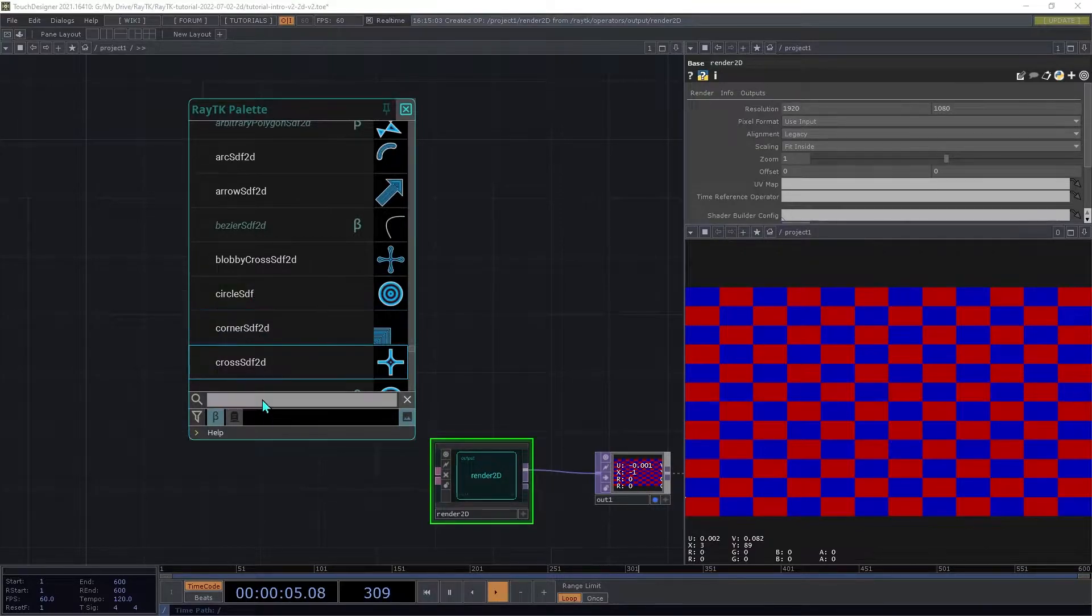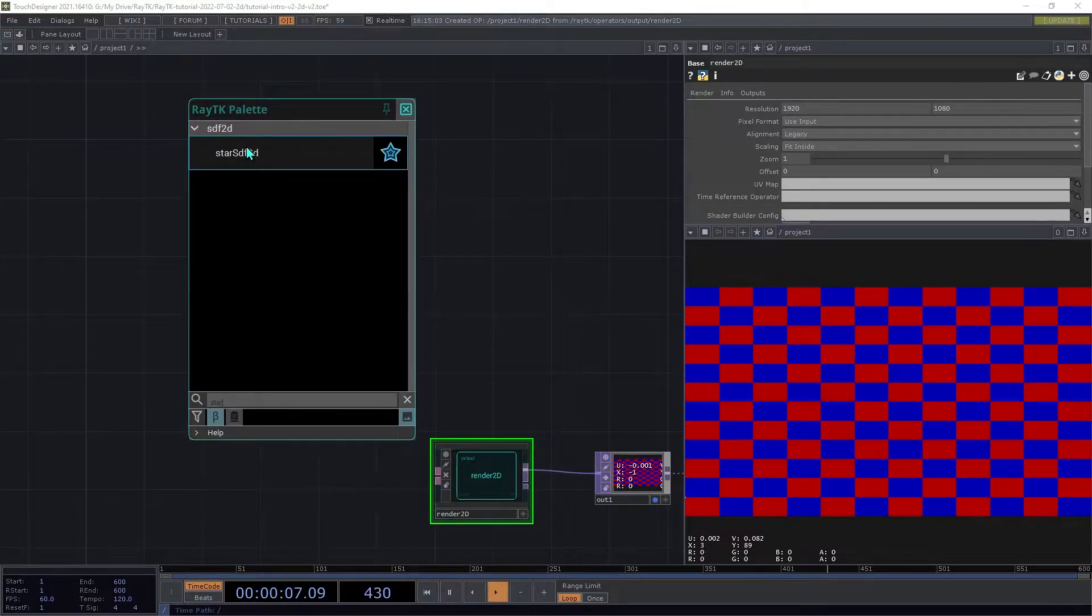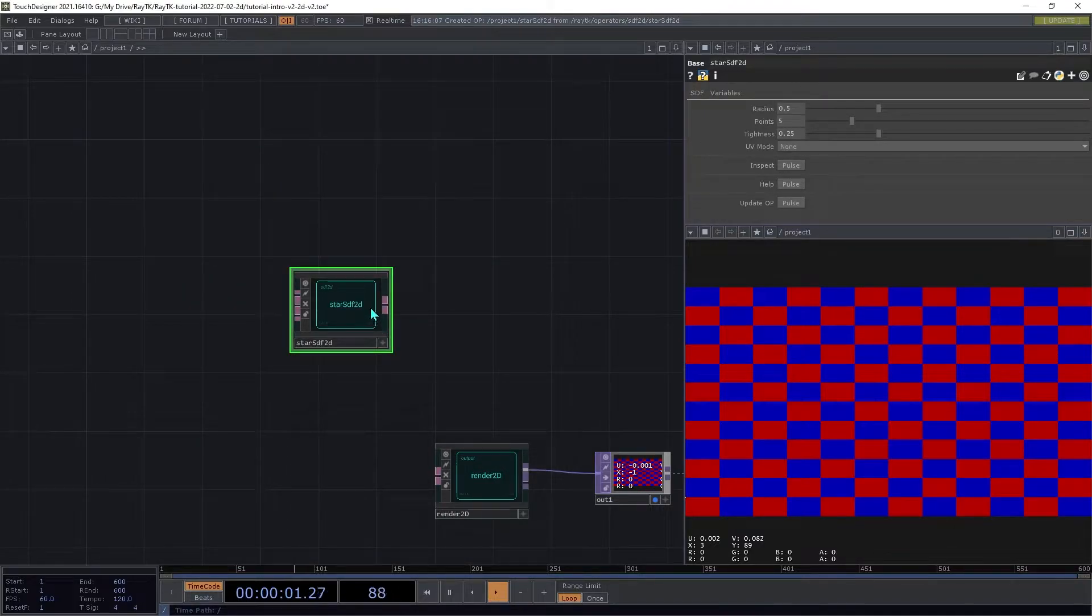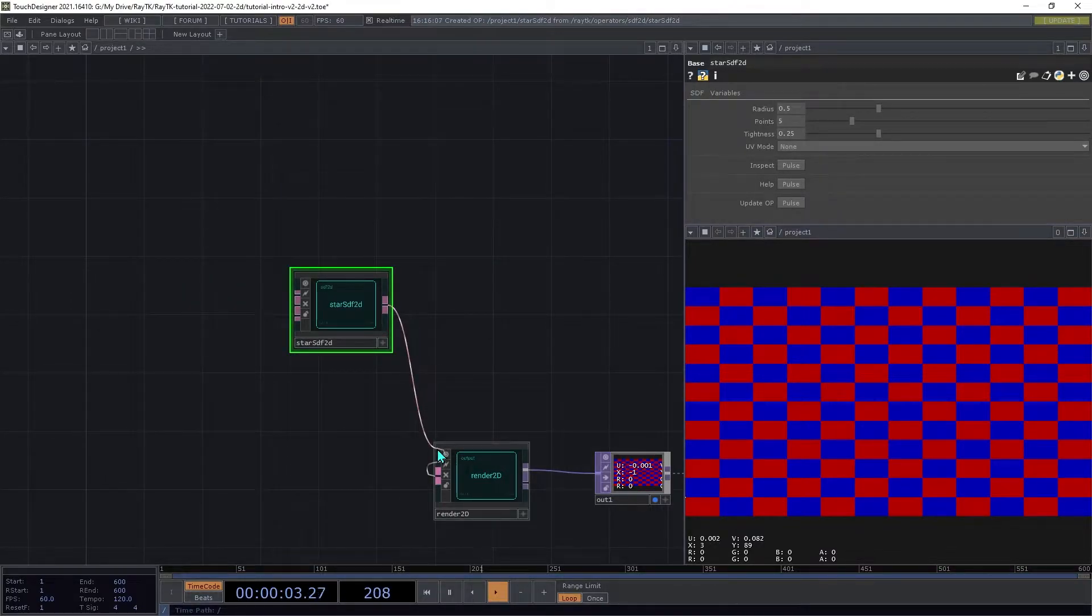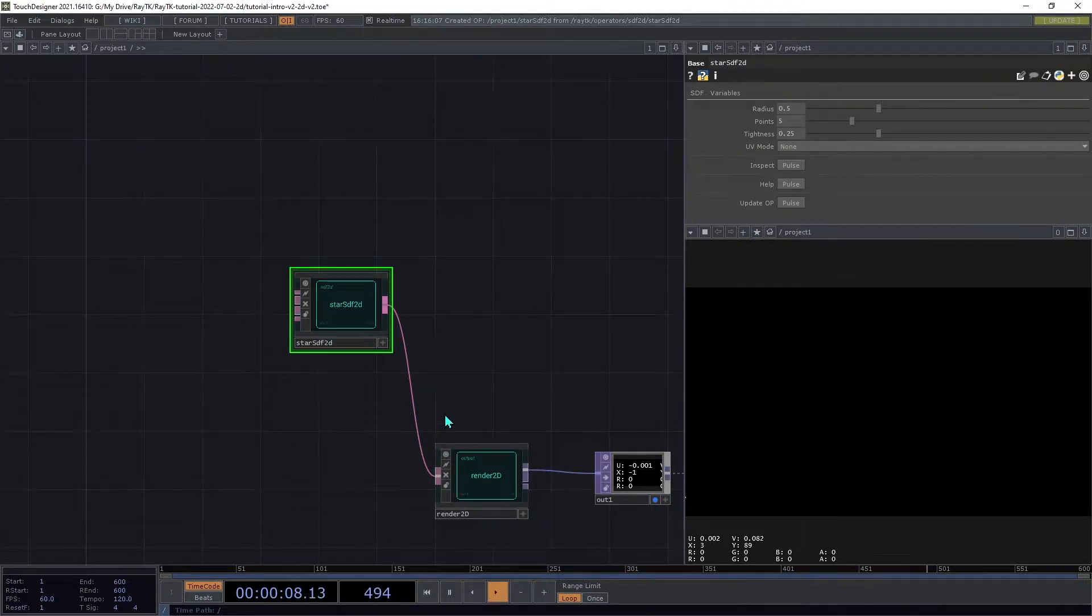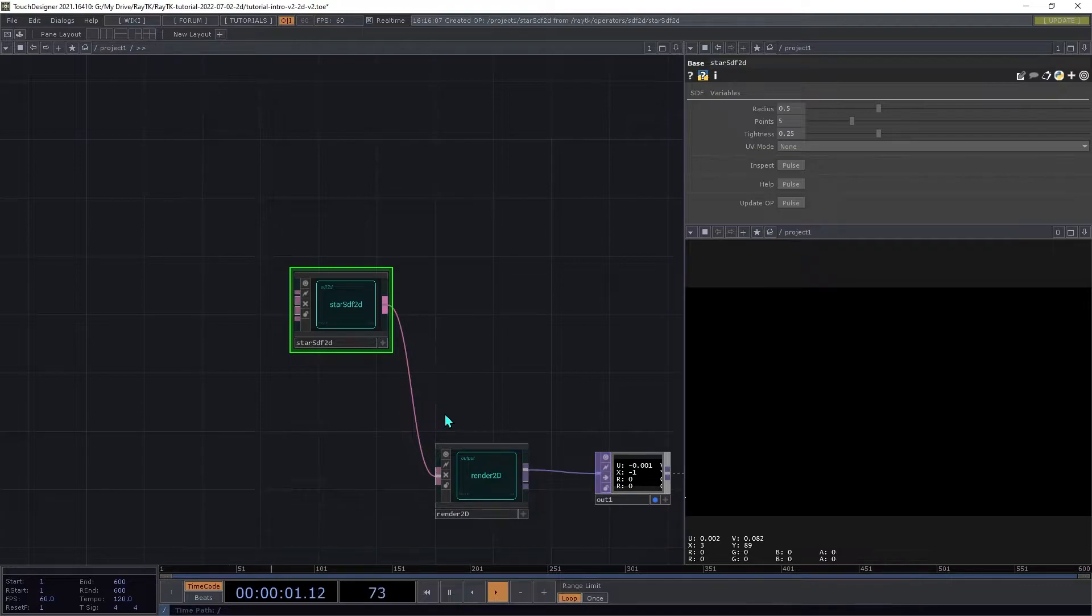Now create a star SDF2D and connect that to the renderer. Now the output will still be dark, and that's because of how Render2D handles SDF inputs.